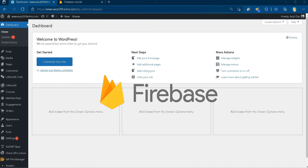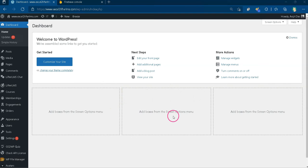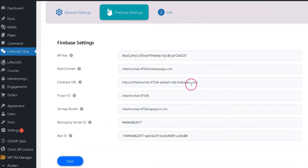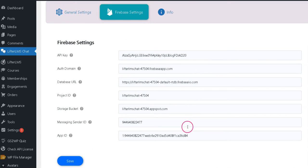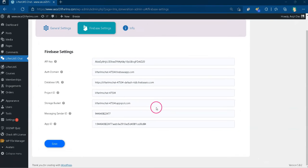This video introduces you to various features of the LifterLMS chat plugin. Once you install the plugin and save the API keys of Firebase, you are ready to go. Please watch our separate demo video on easy way to get Firebase API.